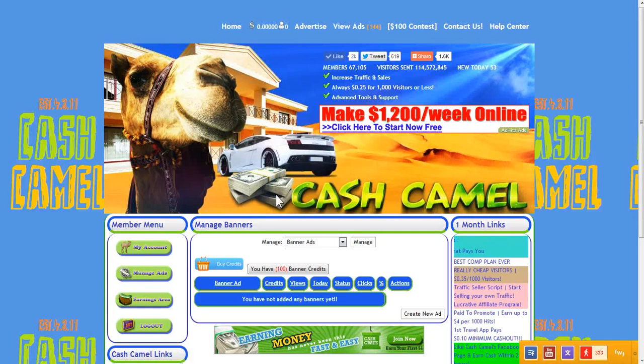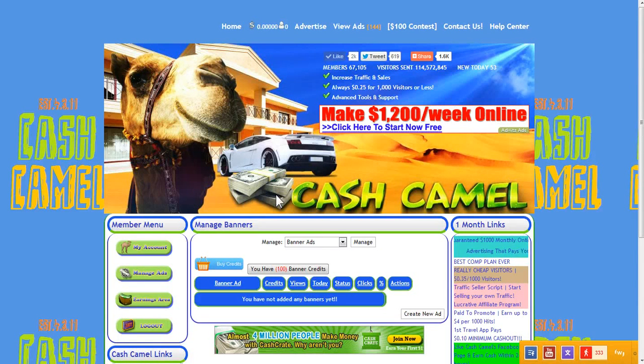Alright CashCammlers, as discussed, this is episode 5. Today we're gonna check out a banner ad.